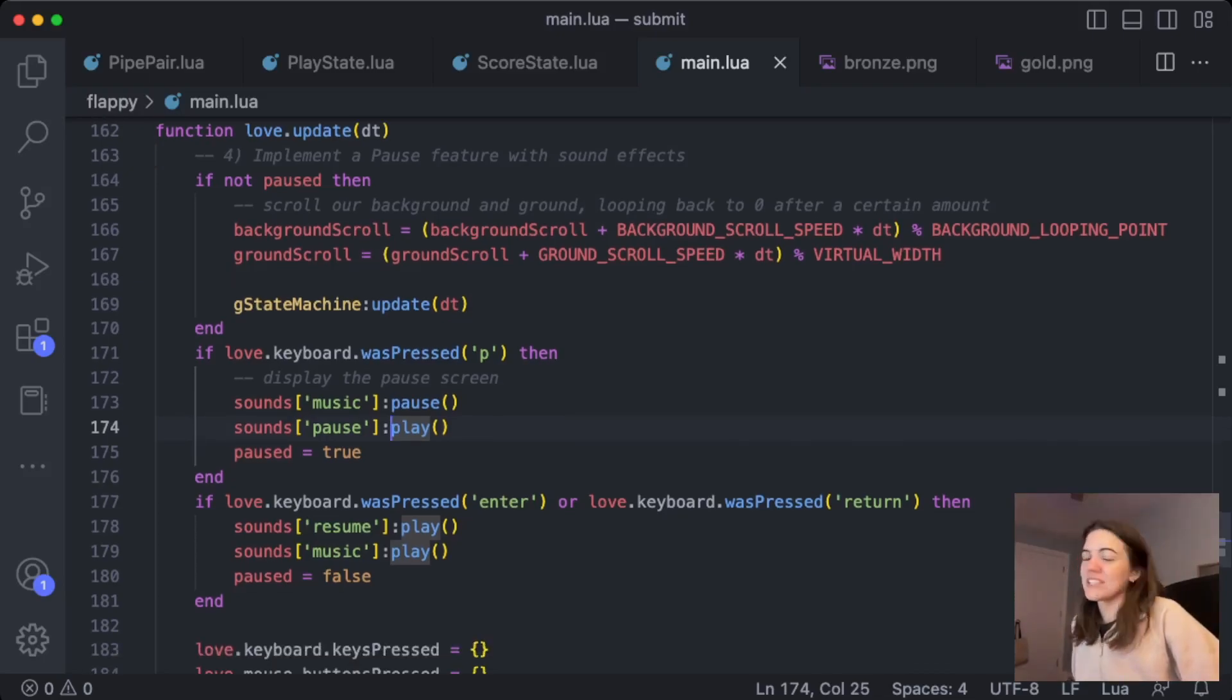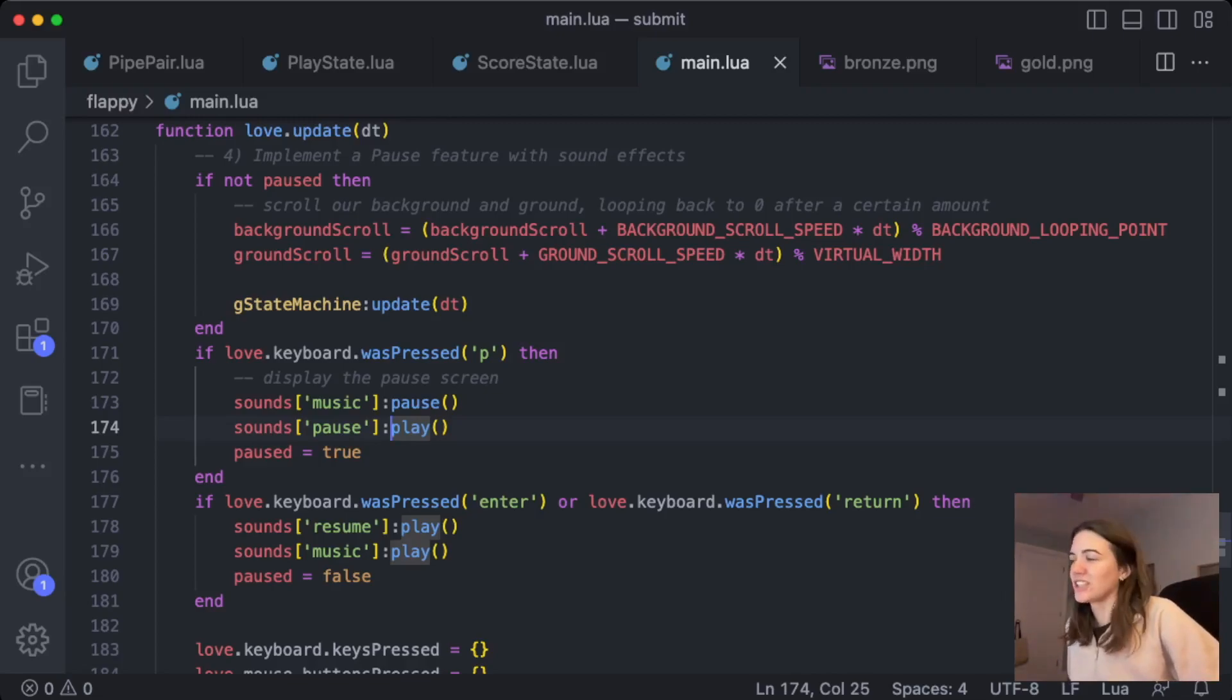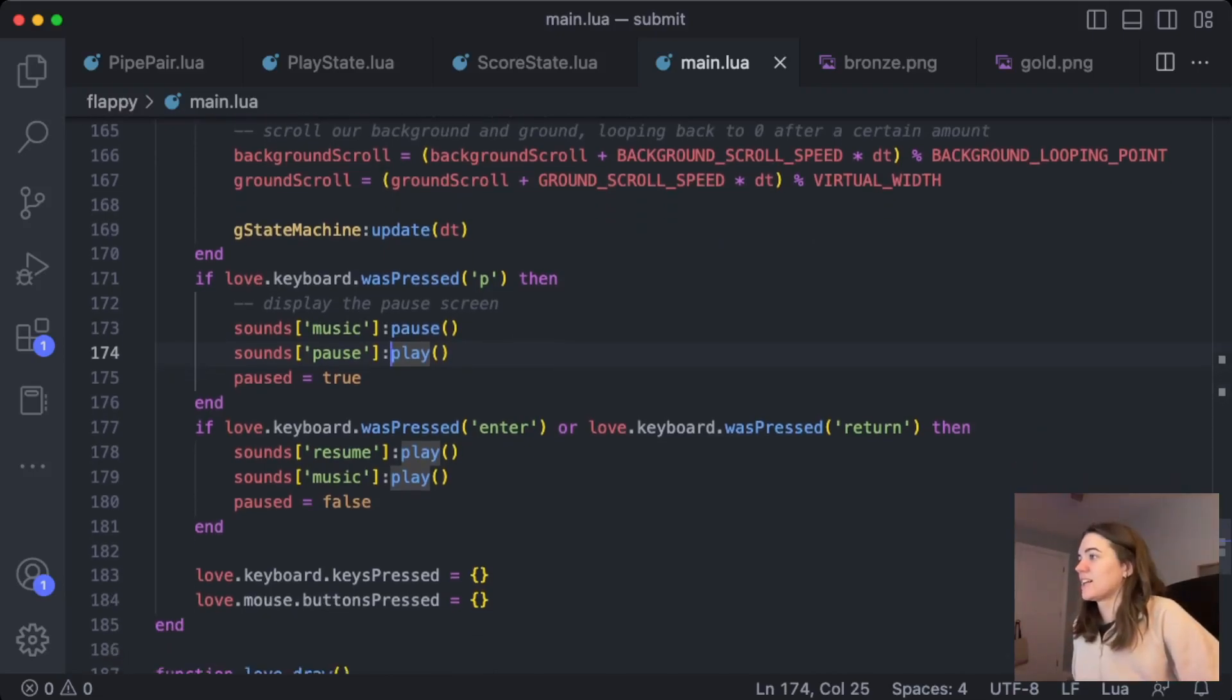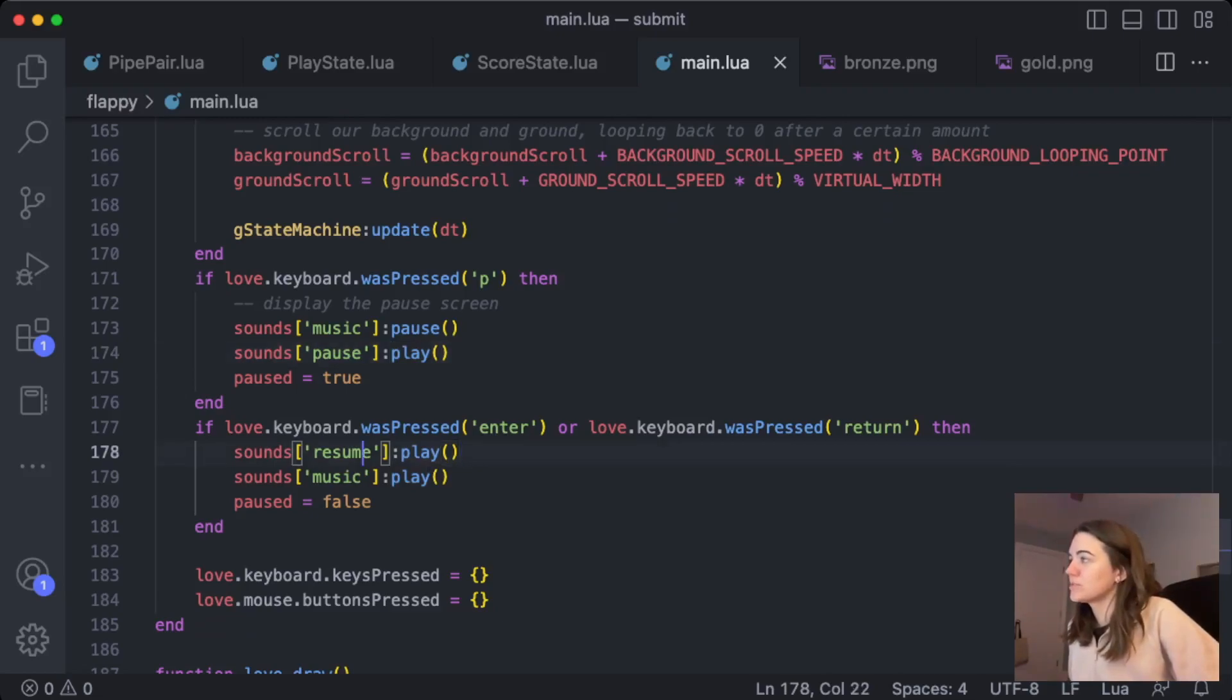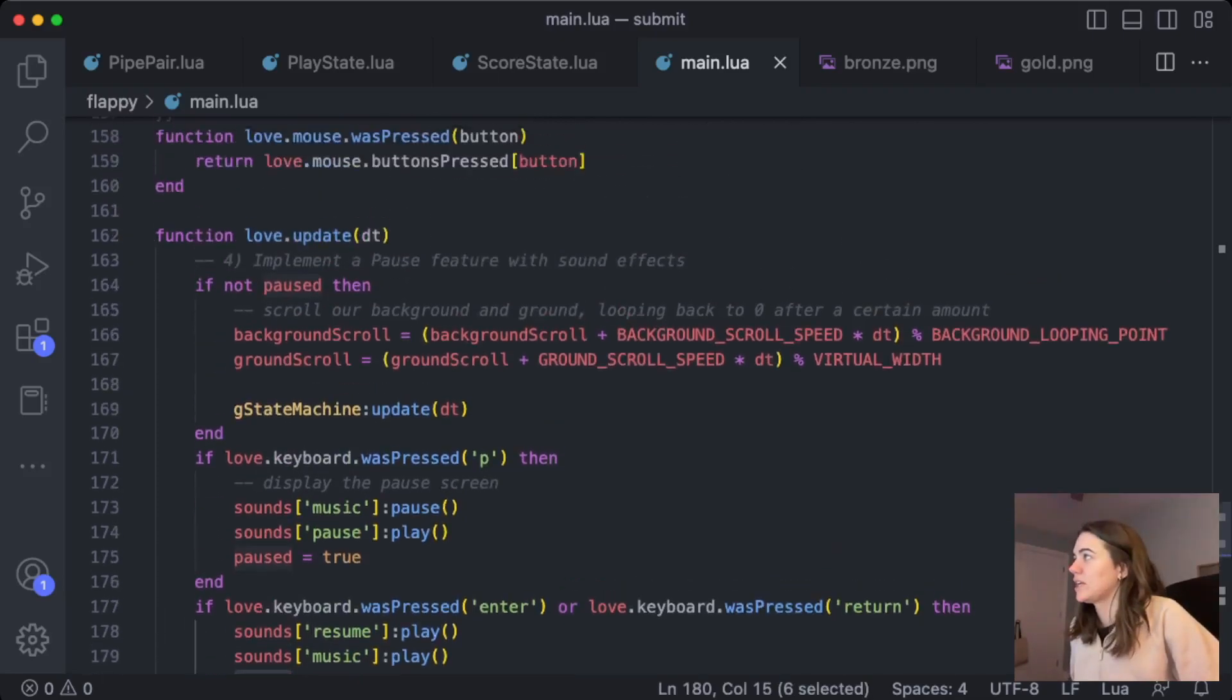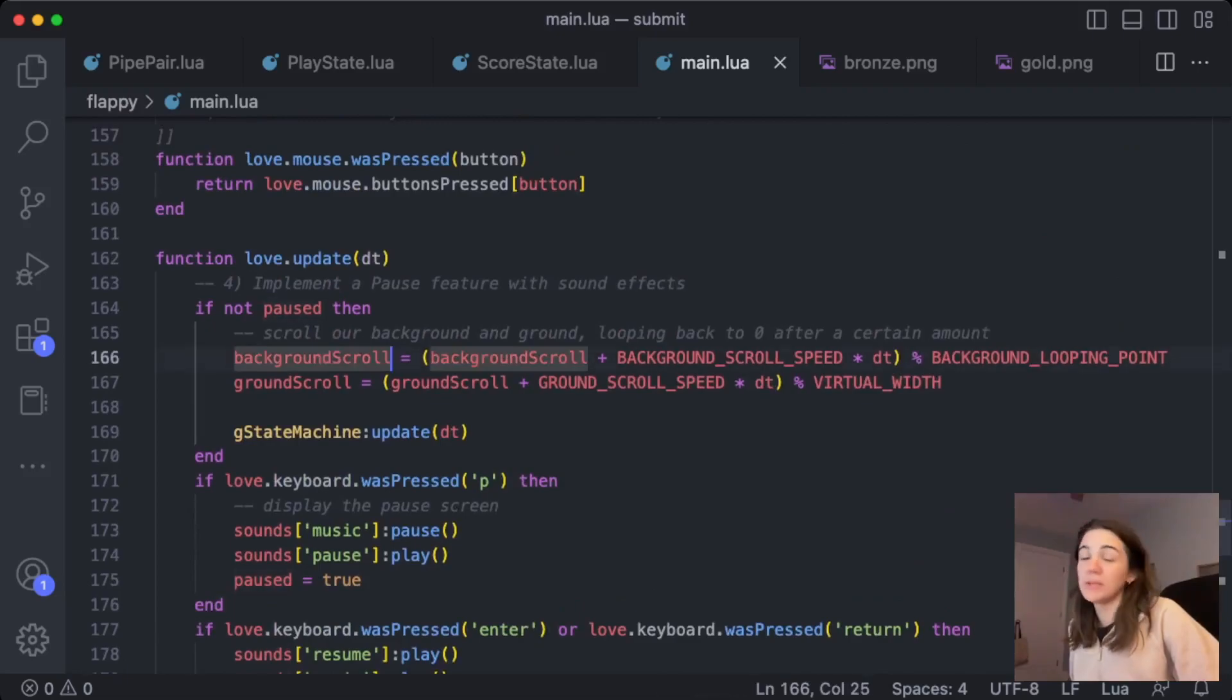And I also made the sound effects in GarageBand. It was pretty fun too. You'll hear them in a second. And then for resuming the game, when enter is pressed or returned, then I start the music again. And I play my resume sound effect. And then I set this paused to false so that this main gameplay loop will begin again.